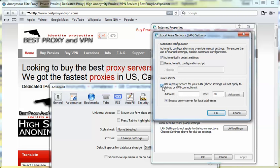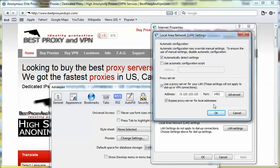Click 'Use a proxy server for your LAN' and click the IP address of your proxy and the port number. Make sure you click on 'Bypass proxy server for local addresses' and click OK.